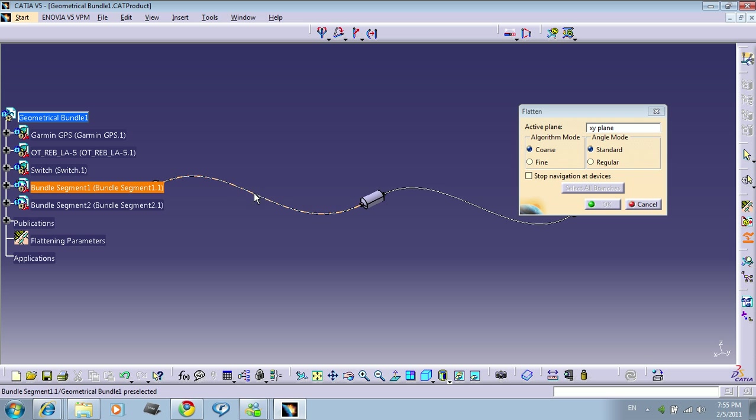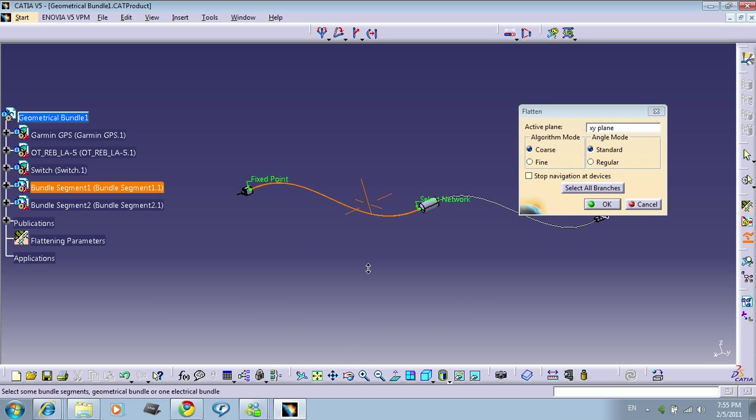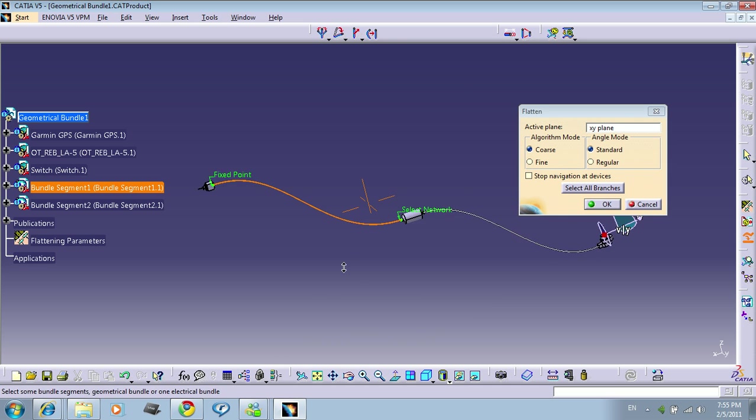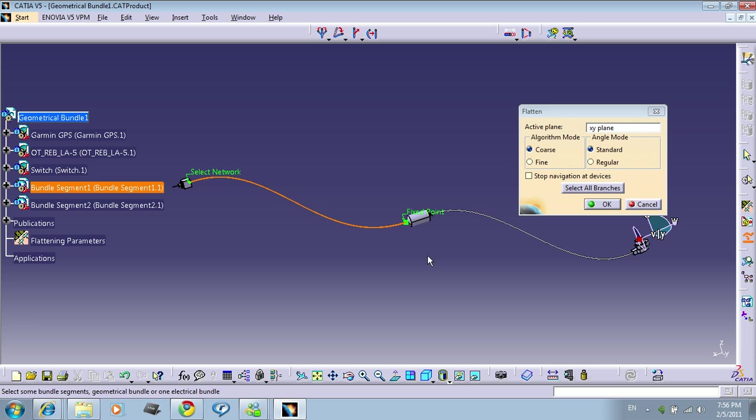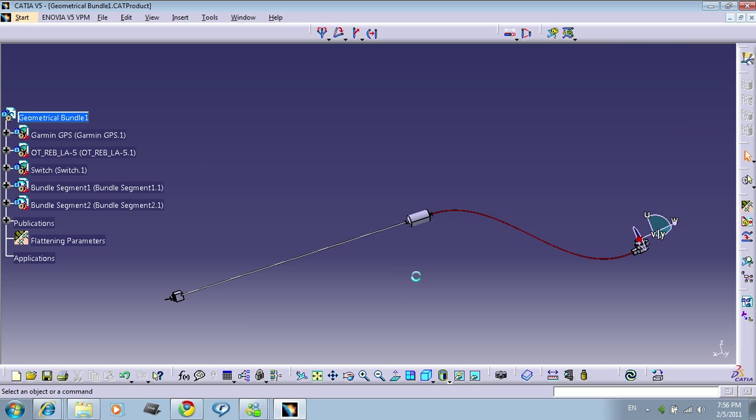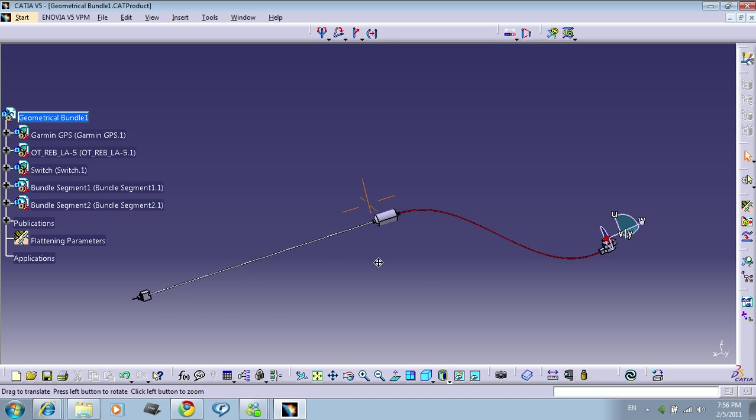And click on the bundle that you want to flatten. When you click the bundle, it's going to give you a fixed point and select network. The fixed point is the component that is not going to move, so I don't want this one to move. So double click on here to change the fixed point to here. So press OK. And now this bundle is flattened.